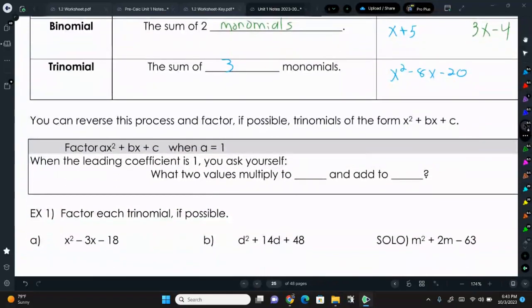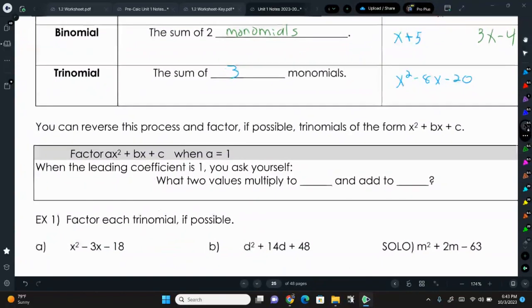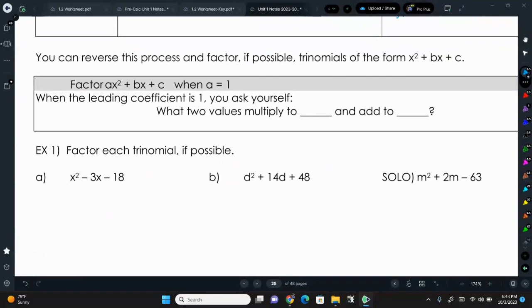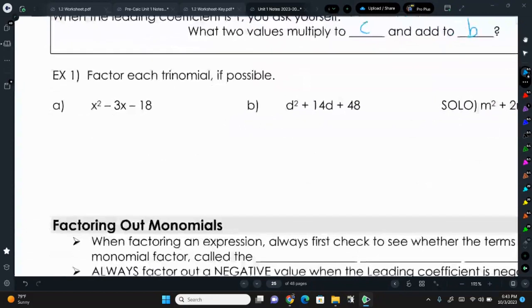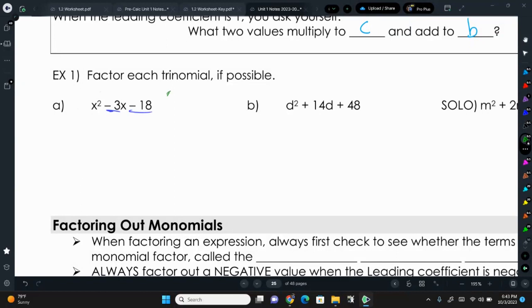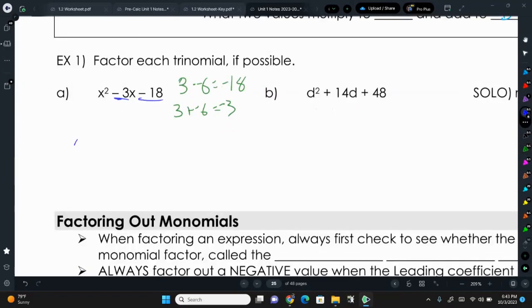Factoring is reversing the process of foiling. We're going to talk about factoring today just when the a value is 1 — when the number in front of x squared is 1. When we do that, we ask ourselves: what two values multiply to our C term but add to B? For example, what two numbers add up to negative 3 and multiply to negative 18? Those numbers are positive 3 and negative 6, since 3 times negative 6 is negative 18 and 3 plus negative 6 is negative 3. So we write this as x plus 3 times x minus 6.